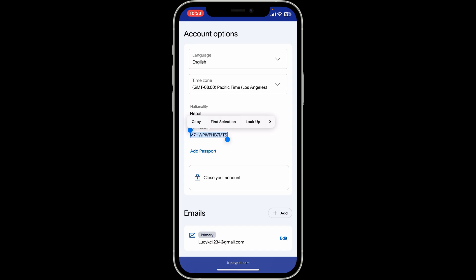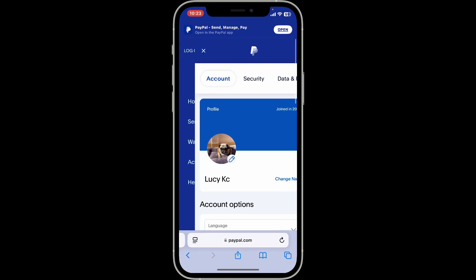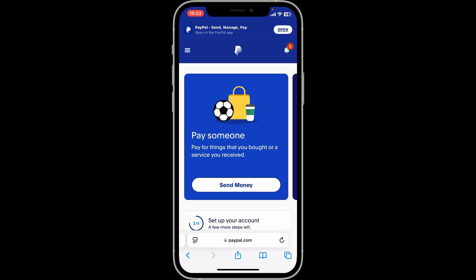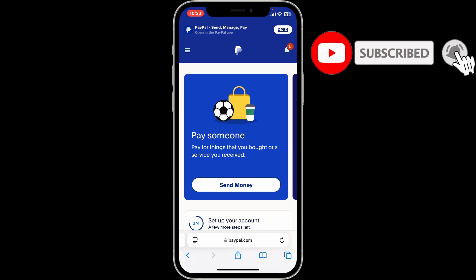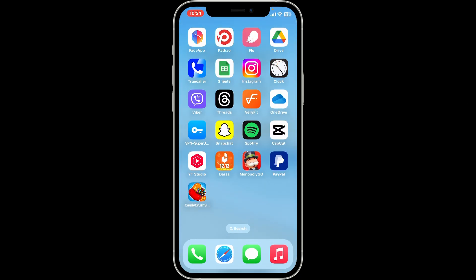That is how you easily find your merchant ID on PayPal. If you found the video helpful, make sure you give us a thumbs up and subscribe to Tech Basics for more PayPal tips and tricks. I will be back again in the next episode — thank you for watching.